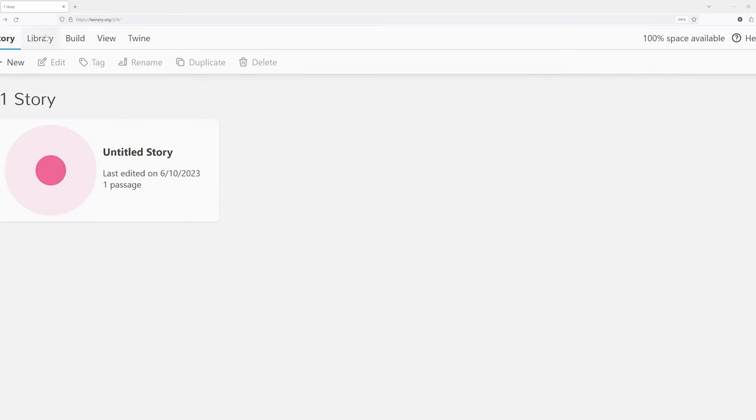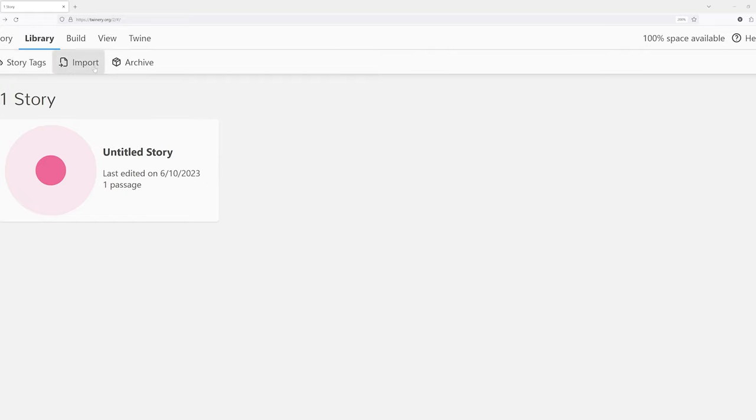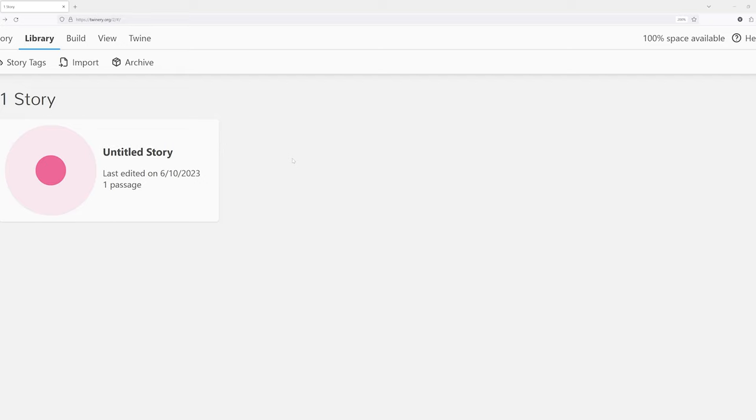Over here, we have story tags, import, and archive. There might be some situations if you're working with Twine in the browser where you might want to move to a different browser or potentially even move to a different computer. Something to keep in mind is that Twine stores stories as part of the local storage, as part of the web browser itself. These aren't saved to the local computer as files.